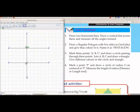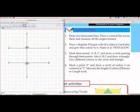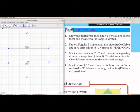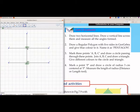Now we will measure angle DHF — select F, then H, then D. Next, we measure angle GHD — select D, then H, then G. Similarly, we measure angle DHC — select G, then H, then C.